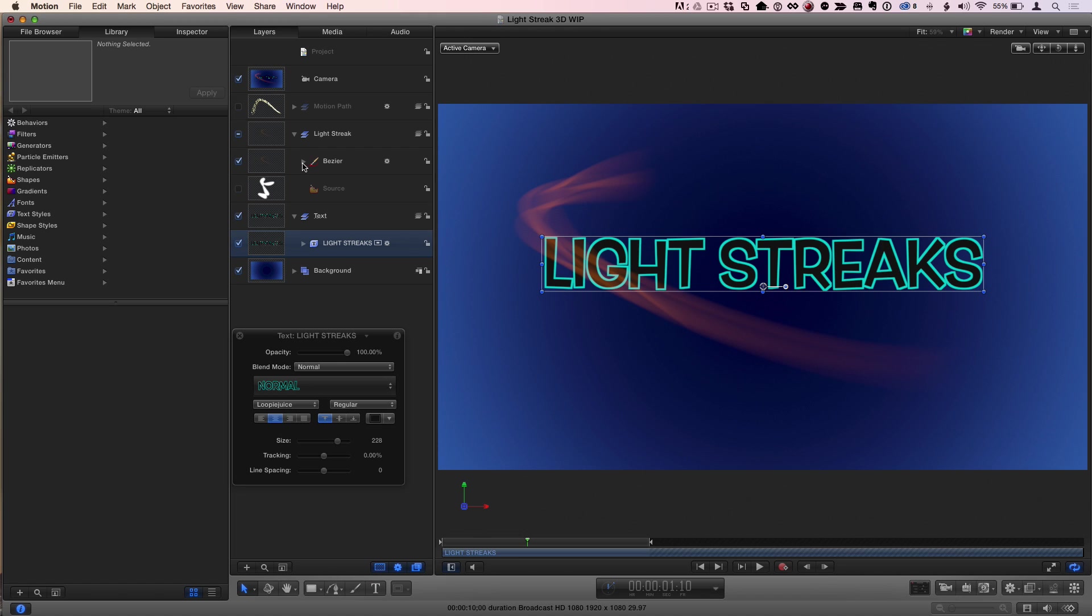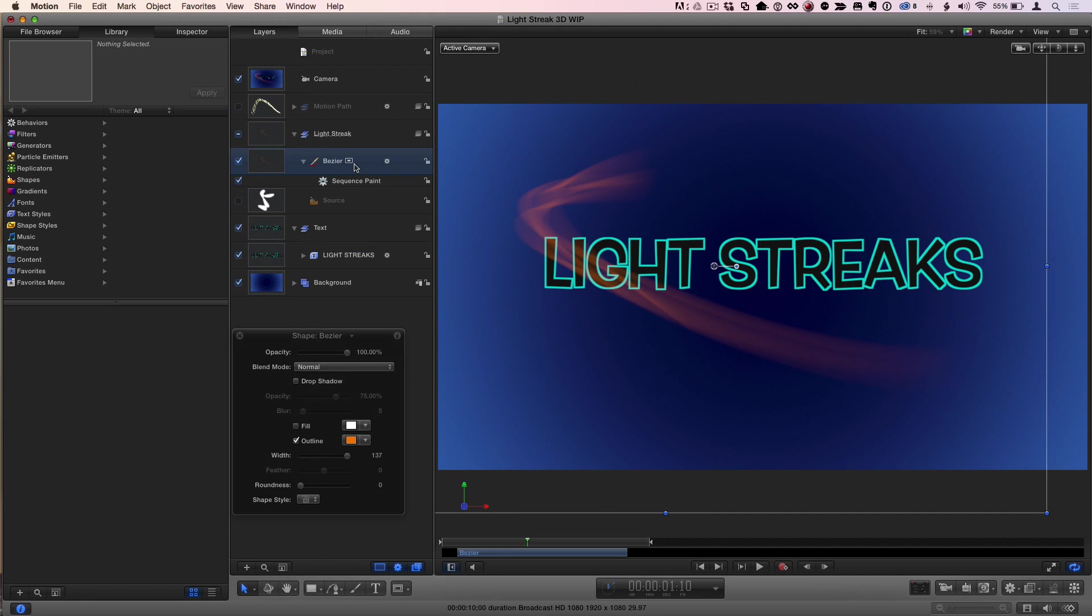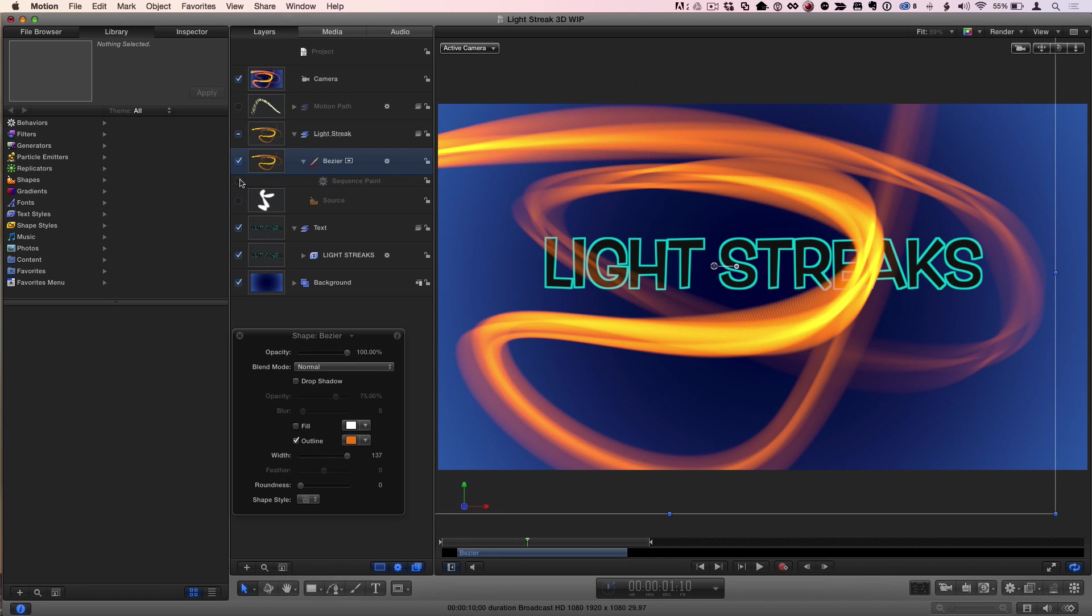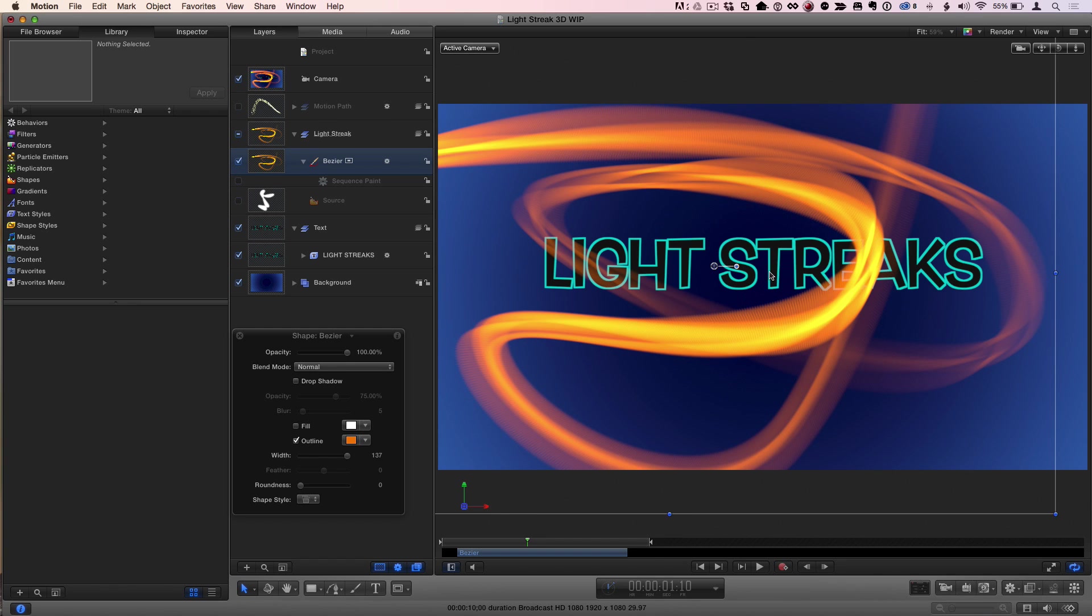The other thing I'm going to do is take this shape that was used to create the light streak and turn off the sequenced paint behavior so we see the whole thing. That's the whole thing. And again, I'm not going to create the light streak. I just want to talk about how to wrap it around the text.